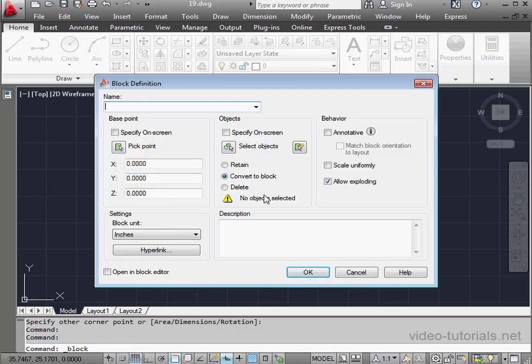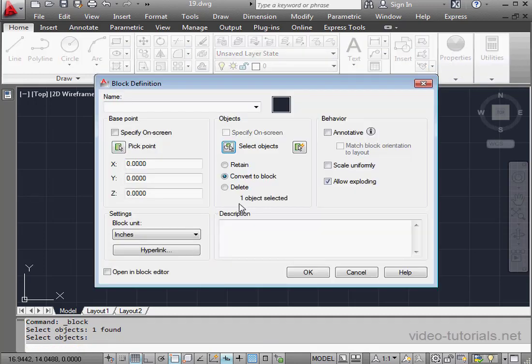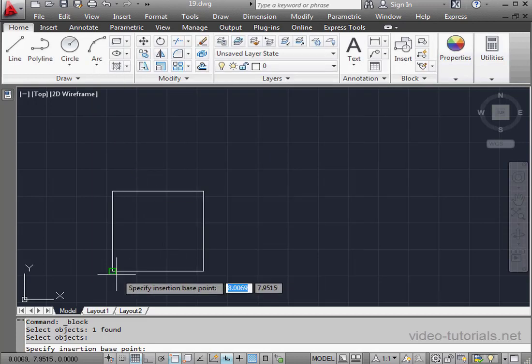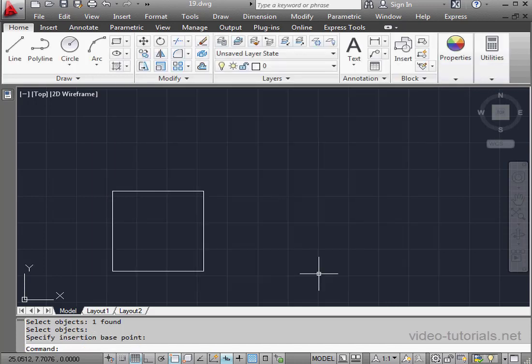New block. Let's select our square. Now let's pick a base point. Let's give our block a name. We'll call it block. And we'll click OK.